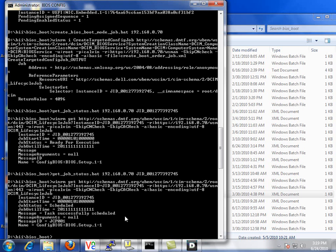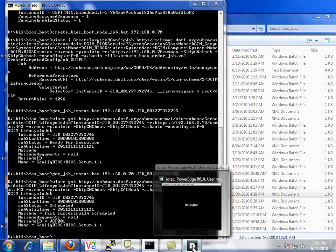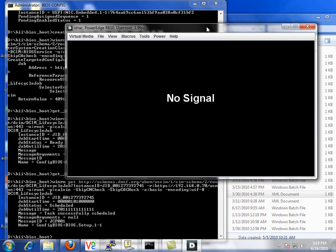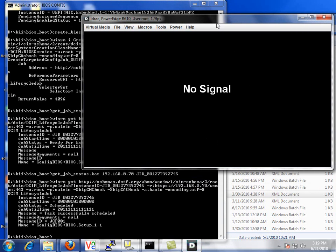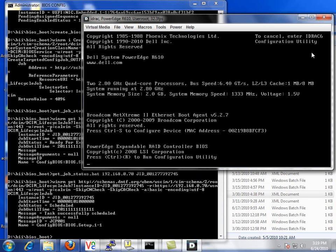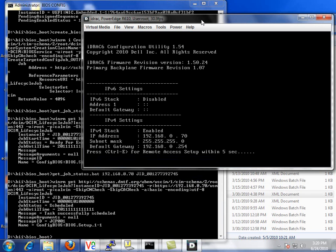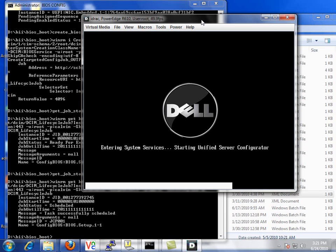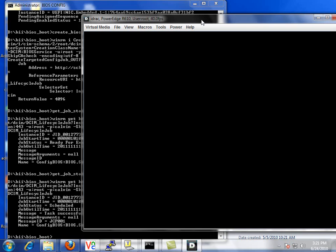So now with the time now parameter, it is actually executing right now. If we look at the remote KVM, we'll see that the system has already rebooted. We've sped up the boot process, so this will happen quicker. It's now entering the system services, so it will start the UEFI interface. Initializing the UEFI.